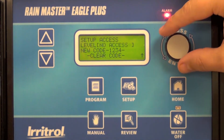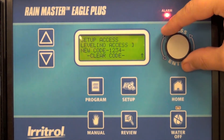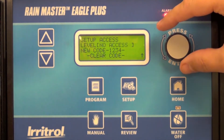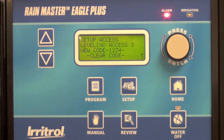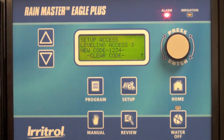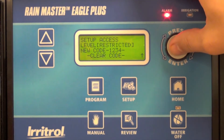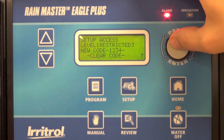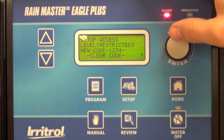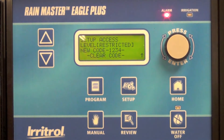The other option is no access, meaning the person in the field would not be able to make program changes or do manual station or program starts. In this case I'm going to select restricted, which will allow the user in the field to do manual station and program starts.